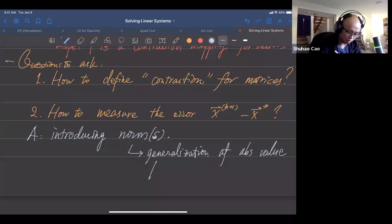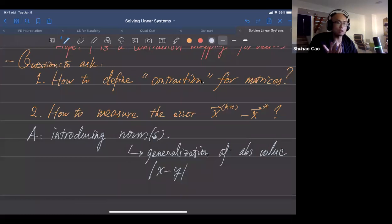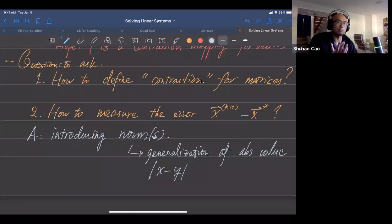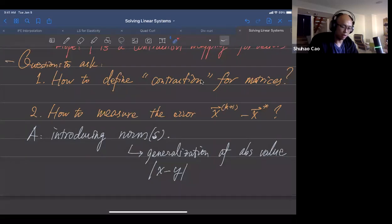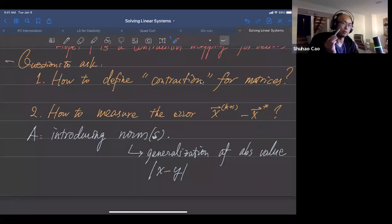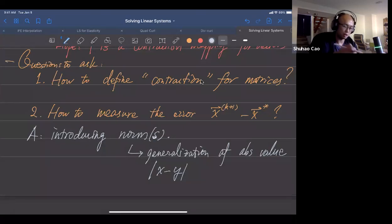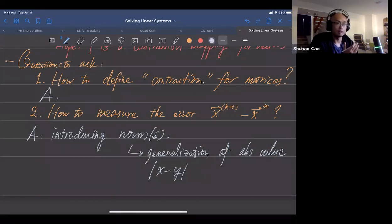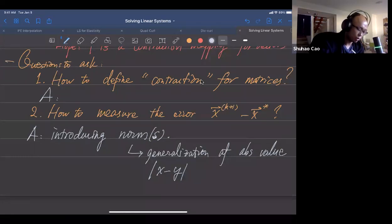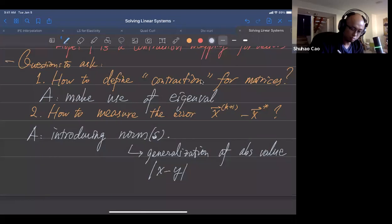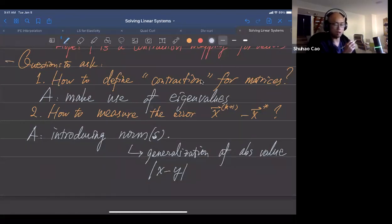This is also how we prove convergence — for example, for Newton's method, we show the absolute value between the iterate and the true solution converges to zero. We introduce norms for vectors and matrices as the generalization of this. For the first question — how to define contraction for matrices — we make use of eigenvalues, which we'll review in a moment.